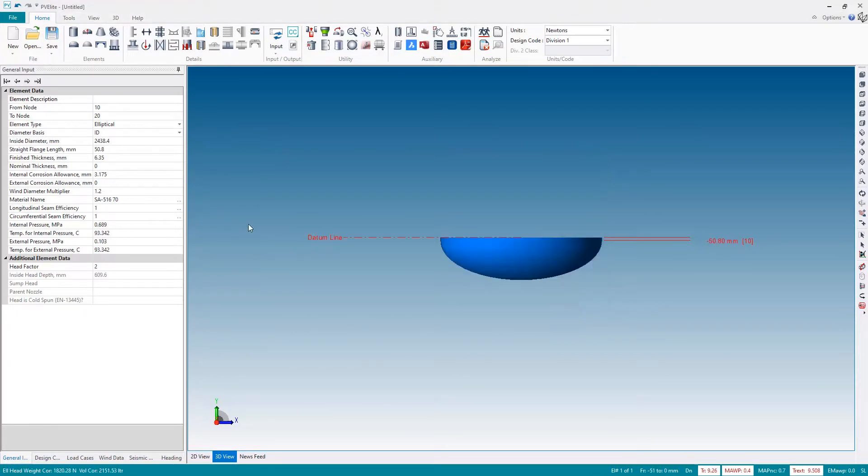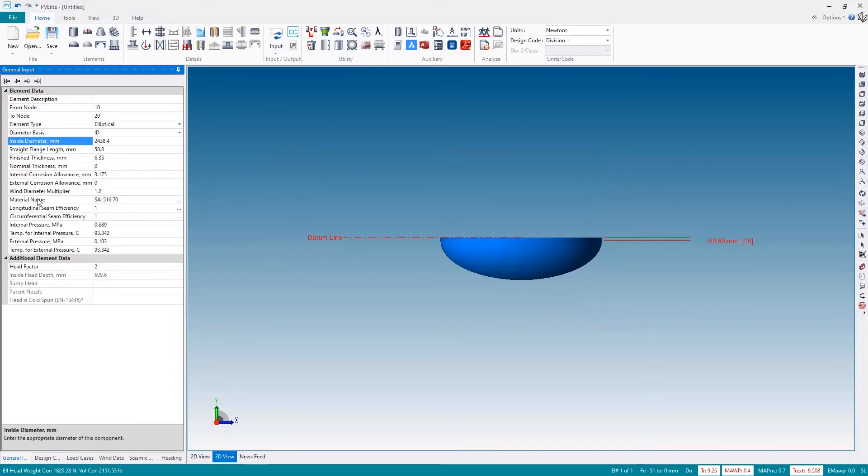And then I'm going to go into the input pane and I'm going to make a change to the inside diameter. I'll change this to 2.5 meters.